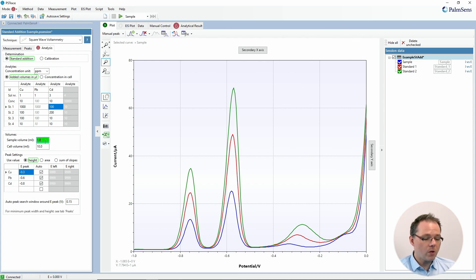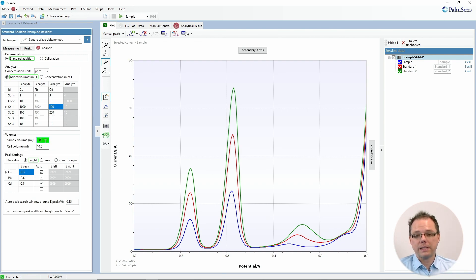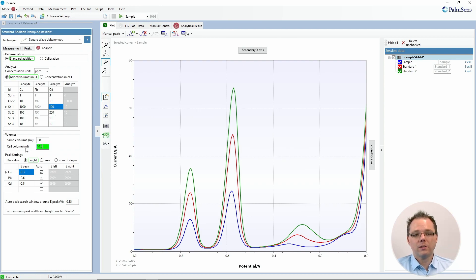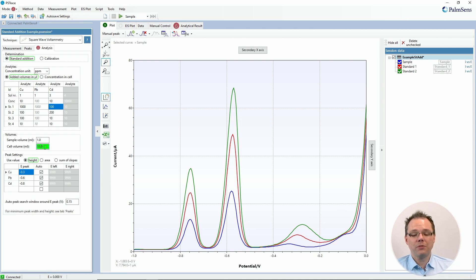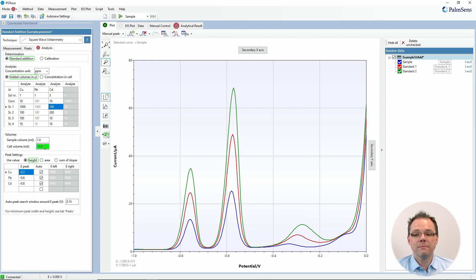Then we have the sample volume, which is the original amount of sample that you put into your electrochemical cell — these are usually then diluted. The result of the dilution is what you put into the cell volume. For example, if you put one milliliter of river water in your electrochemical cell and filled it up with measurement buffer to ten milliliters, you would enter one milliliter and ten milliliters here. If you put completely unmodified river water in the cell, you would write ten milliliters in both fields.